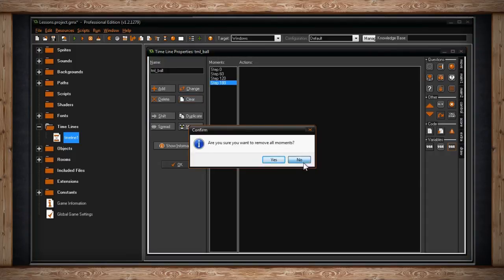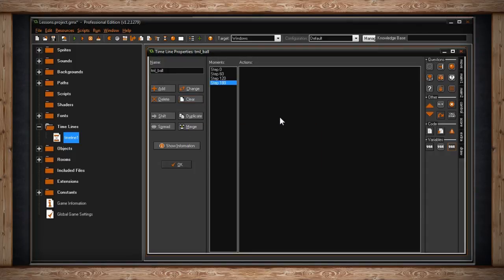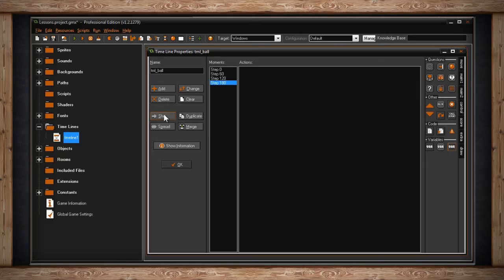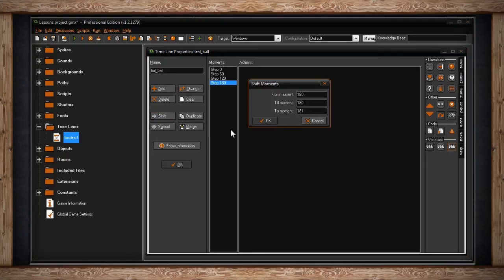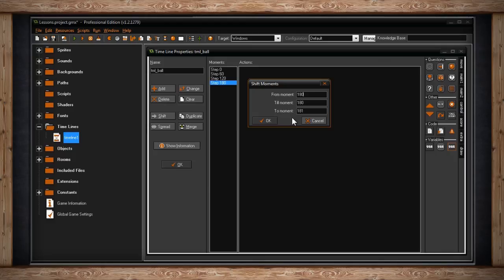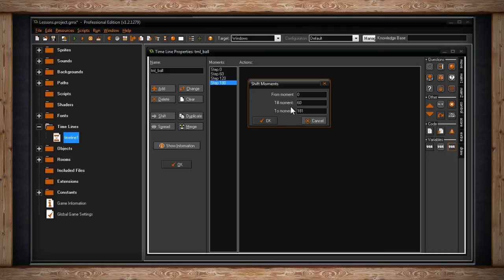Below the four buttons I just mentioned, you'll find shift. Shift is a very interesting button. If you click on it, you'll get a shift moments window. You'll have three fields for inputting text. The first field is from moment, and the second field is till moment. What you're doing is selecting a range of steps you wish to affect. For instance, let's choose from moment zero till moment 60.